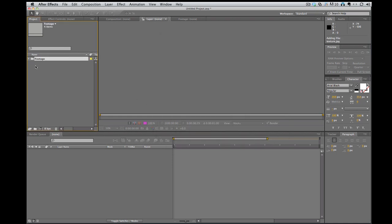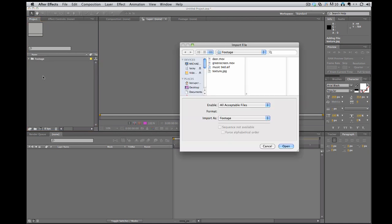So that's one way of doing it. Another way is you can just drag and drop the footage, the file, the picture, whatever you want right into the project window. Or just double click right in the emptiness of the project window brings up the same import file.